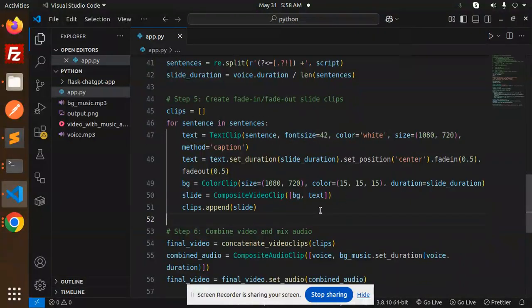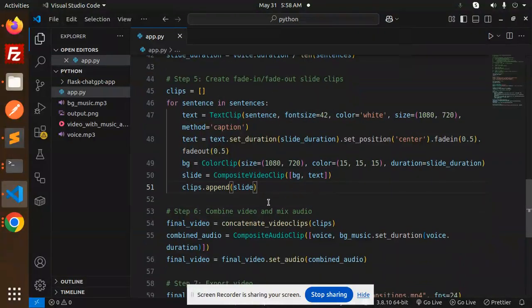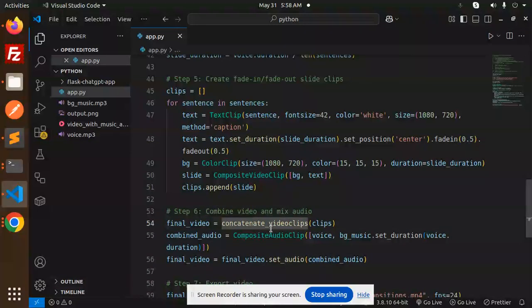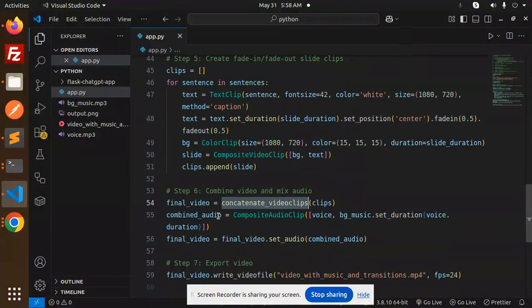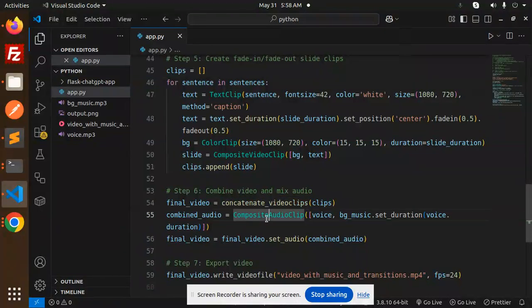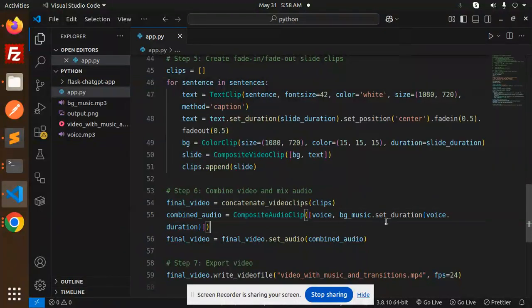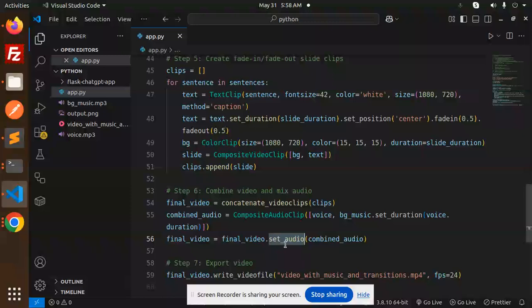Then combine the video and mix. So concatenate video clips. We are going to merge it - final video. Then composite audio clip with the voice, background music, everything. Then final video and set the audio, combine that audio.